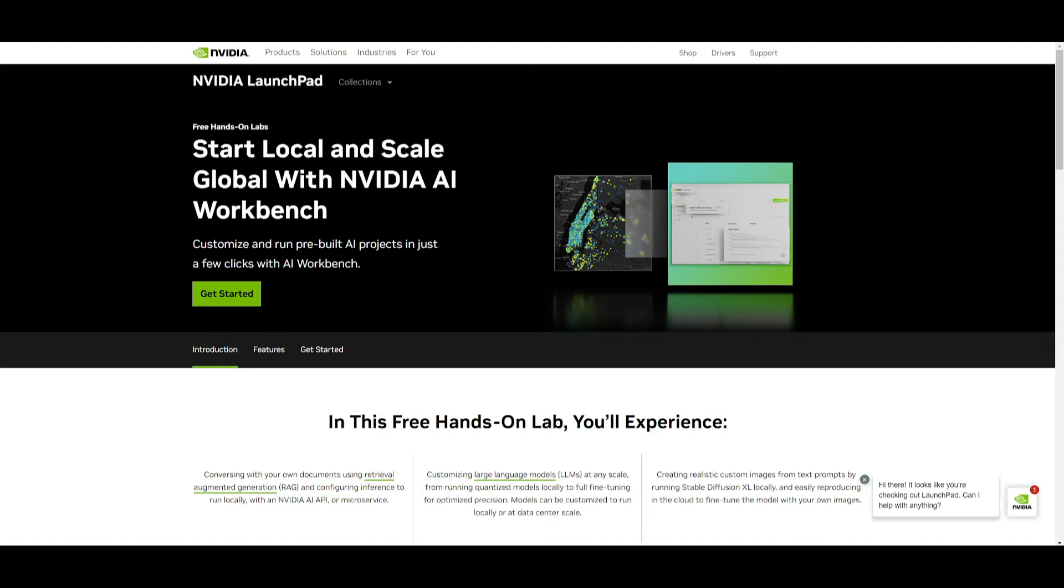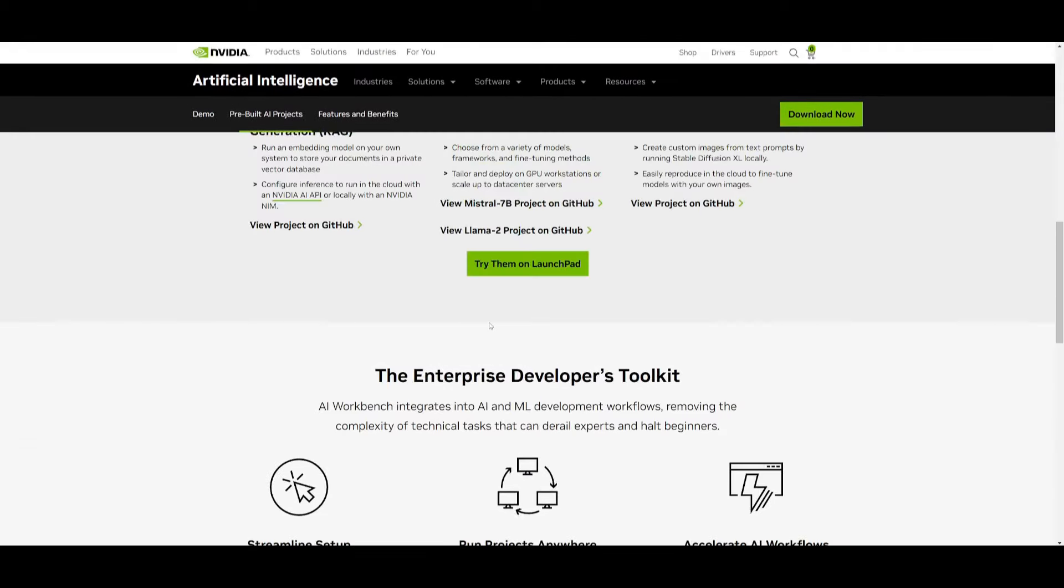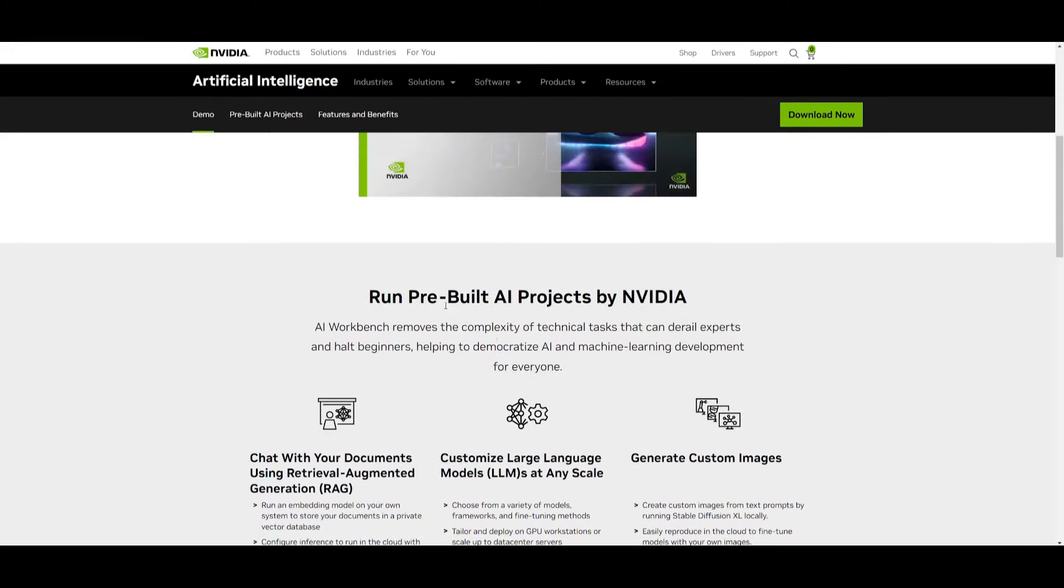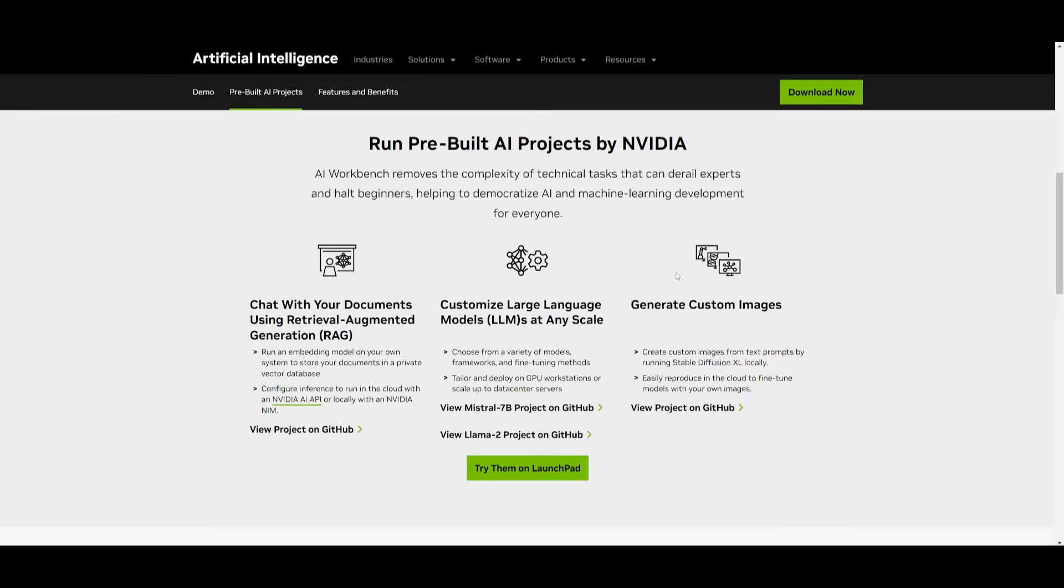You have the NVIDIA launchpad where you're going to be able to try out all these pre-built AI projects that have been already created by NVIDIA. For example, you have a RAG chatbot system where you can chat with your documents using retrieval augmented generation. You have the ability to customize large language models at any scale where you can view Mistral 7b projects on GitHub that NVIDIA has already created.